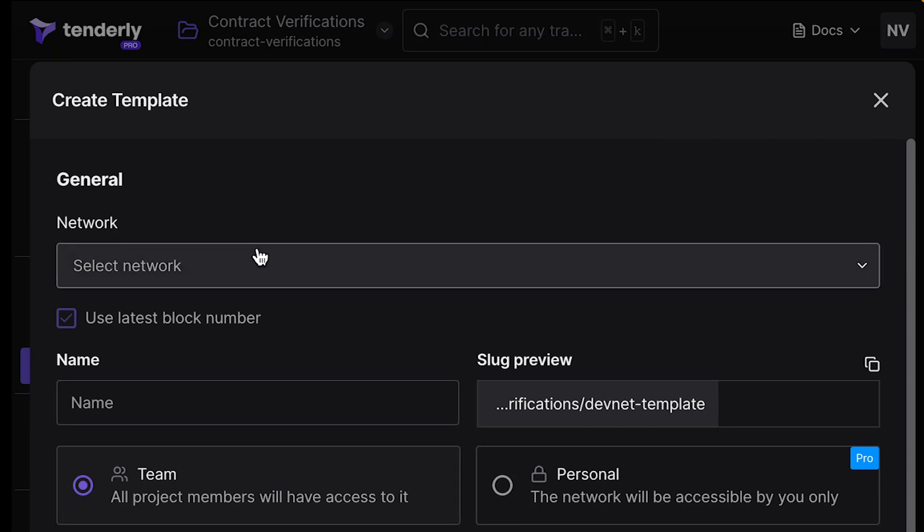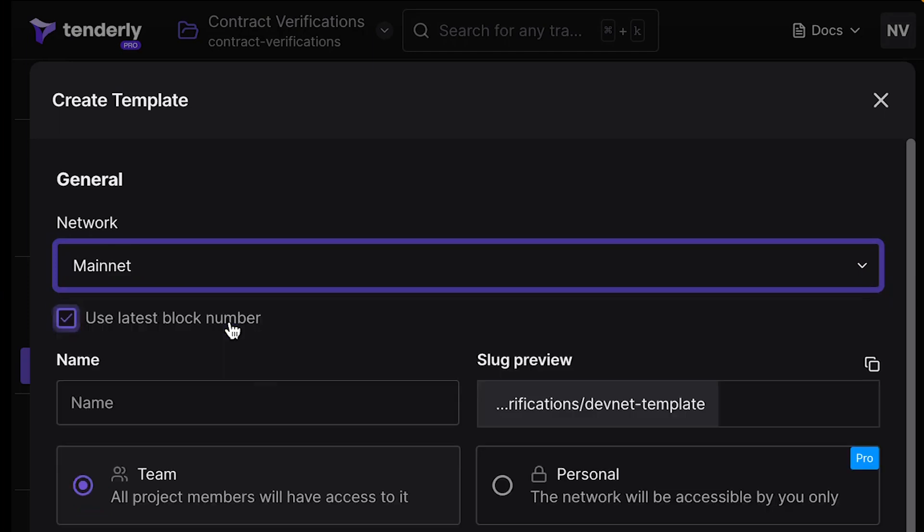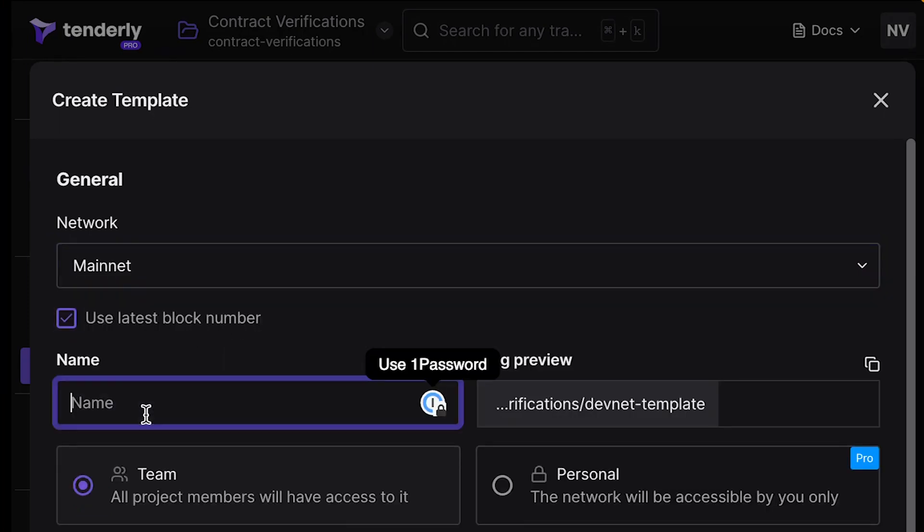First of all, that's the network that we want to start from. And let's take Mainnet. And let's use the latest block number.